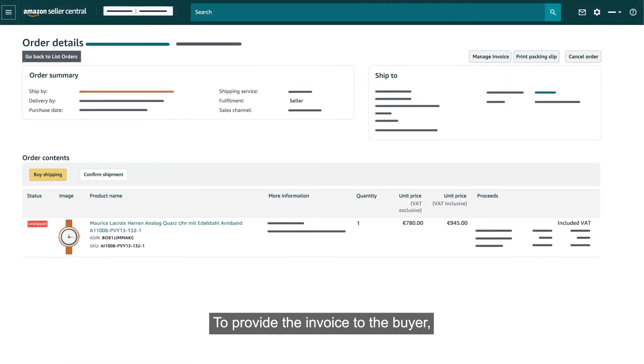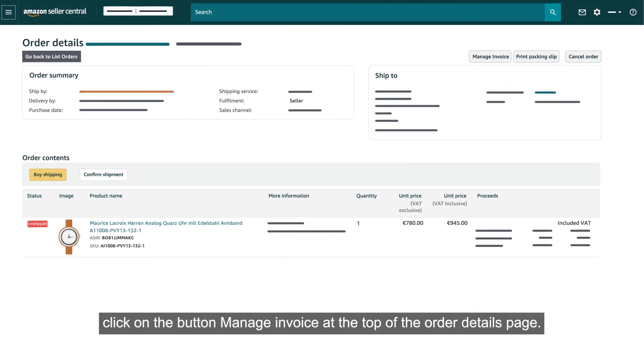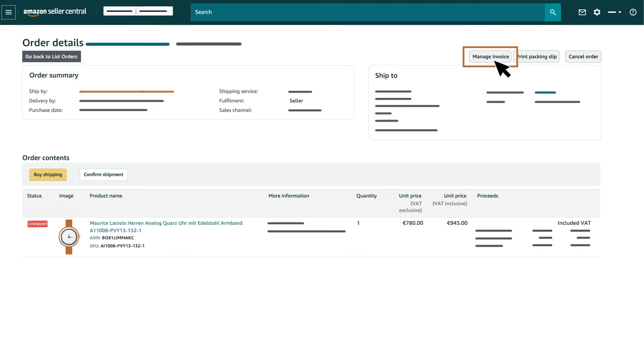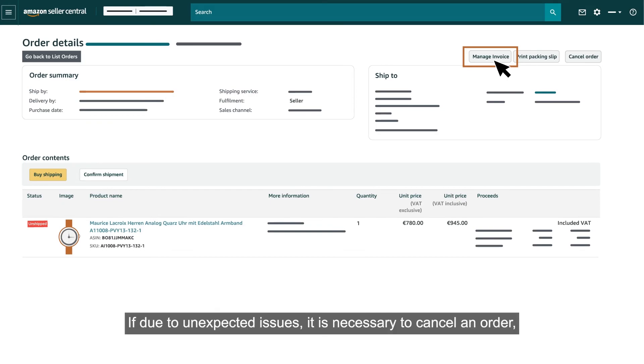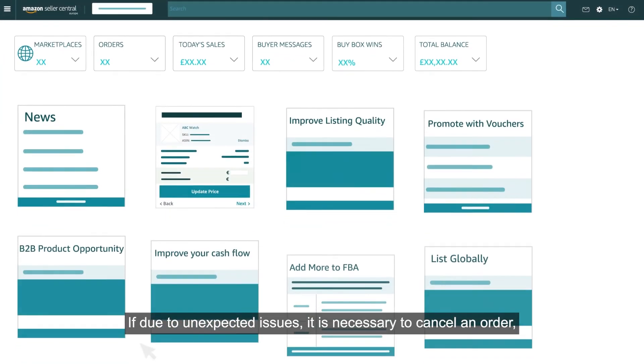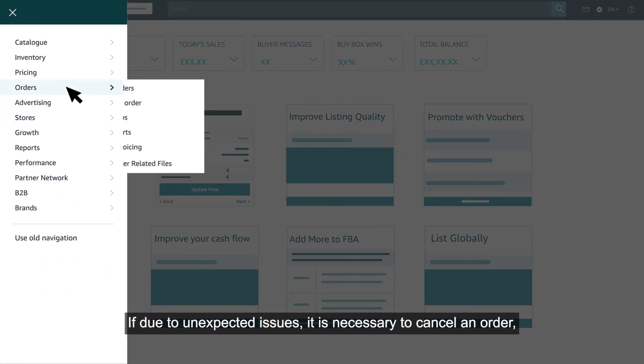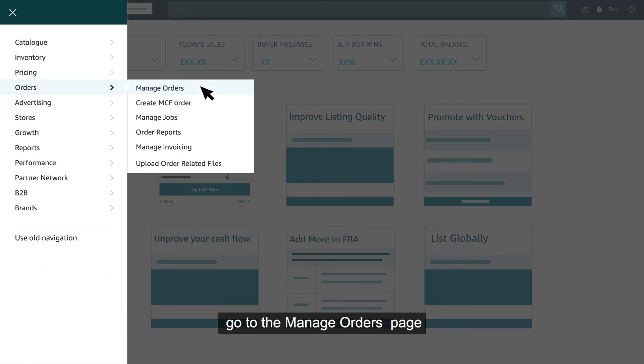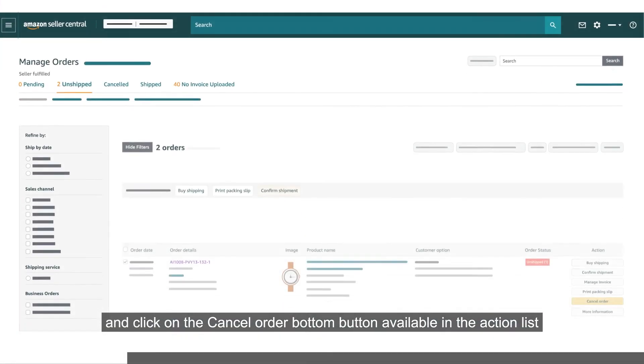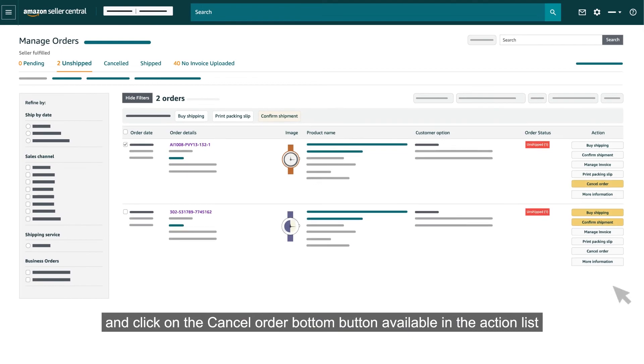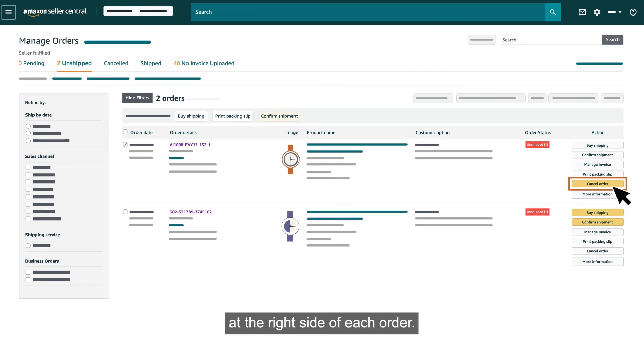To provide the invoice to the buyer, click on the button Manage Invoice at the top of the order details page. If due to unexpected issues it is necessary to cancel an order, go to the Manage Orders page and click on the Cancel Order button available in the Action List at the right side of each order.